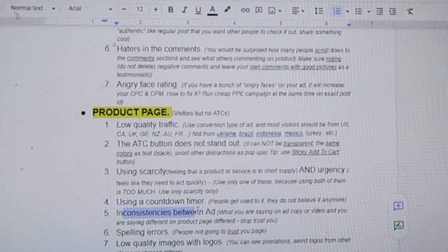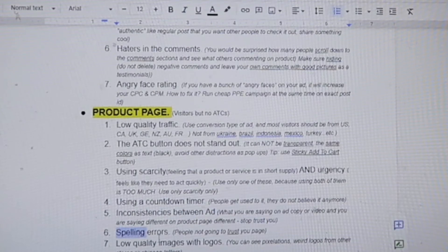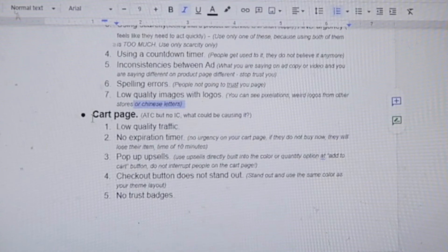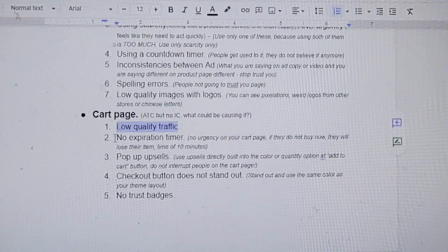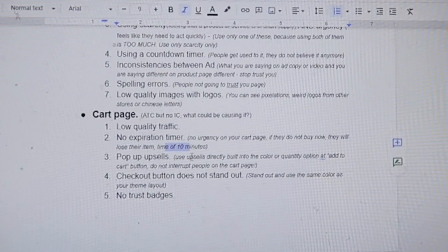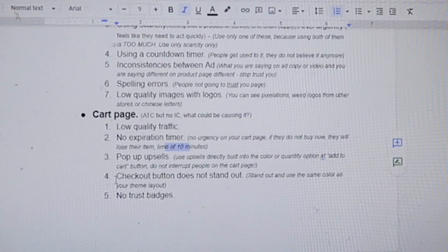Inconsistency between ads and product description will stop people from trusting you. Spelling errors on the product page reduce trust. Low-quality images with logos, pixelation, or Chinese letters hurt credibility. If you have add-to-carts but no initiated checkouts, it could be low-quality traffic, no expiration time, or no urgency on the page. Set a 10-minute timer. For upsells, build them directly into the color or quantity options — do not interrupt people on the cart page. Make sure the checkout button stands out, using the same color as your theme.